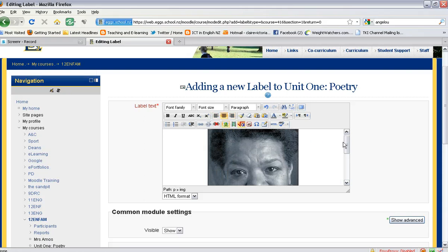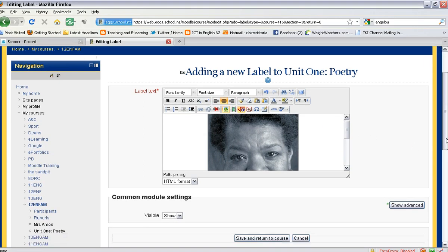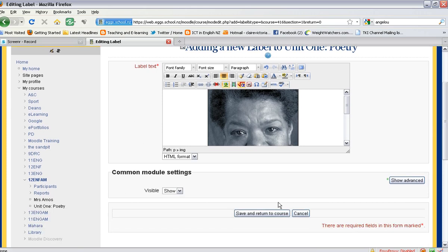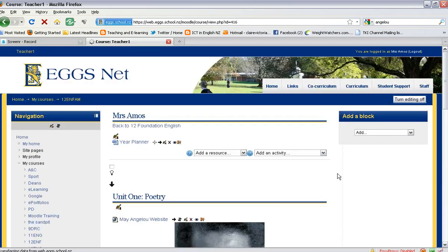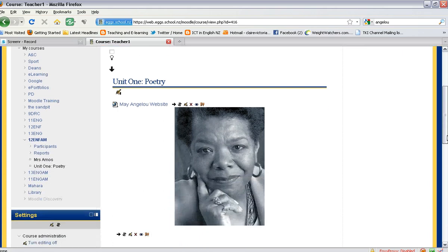Once you've chosen the position and resized it to the appropriate size, you can click on save and return to course, and there is your photo.